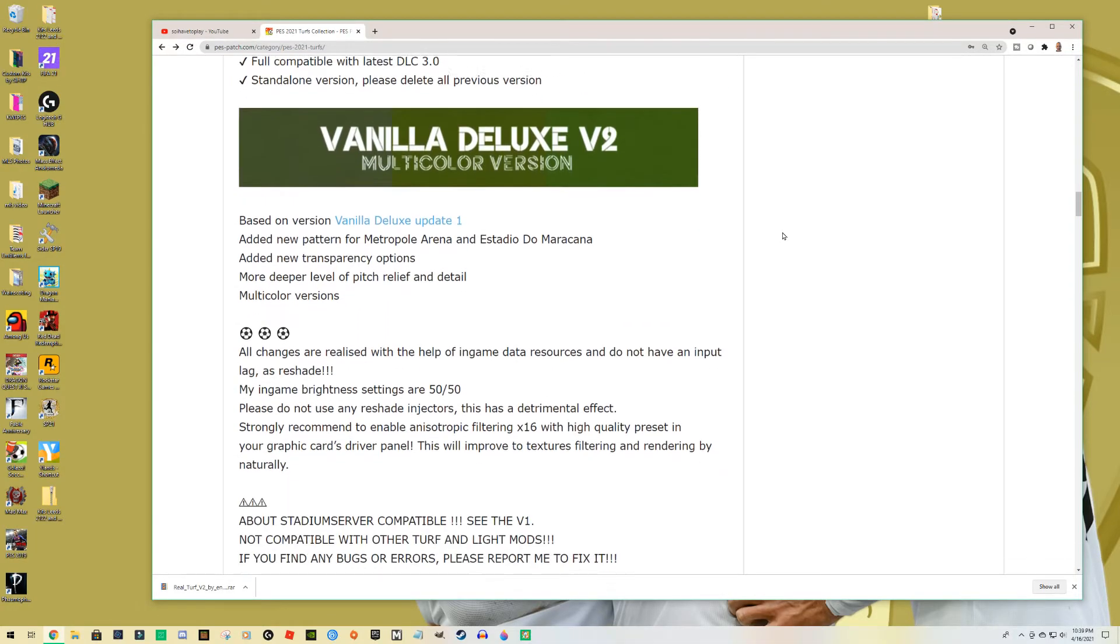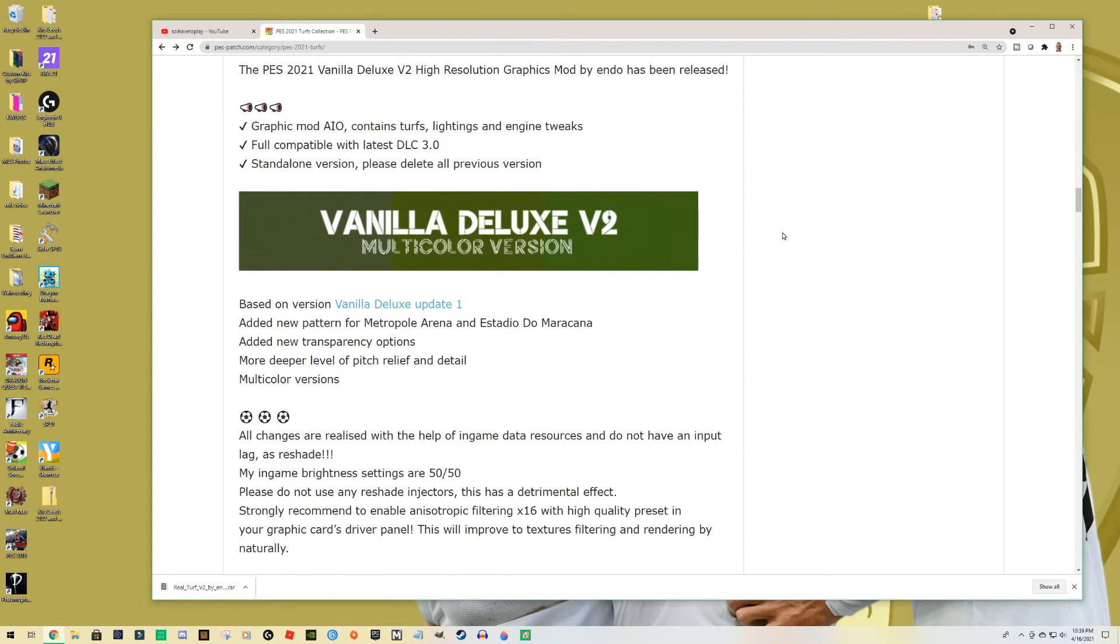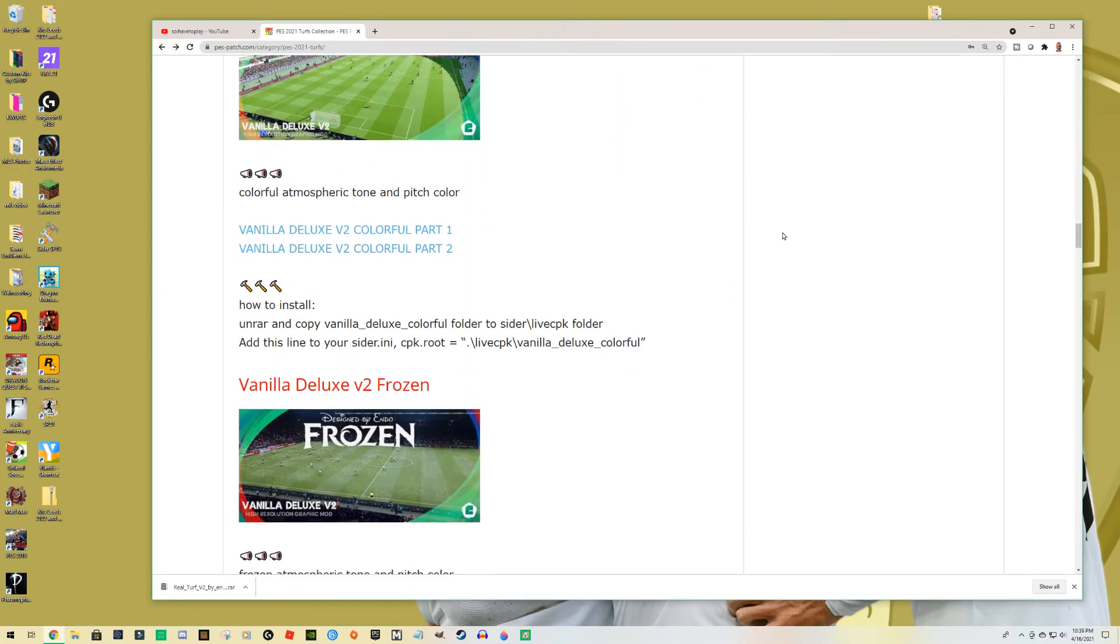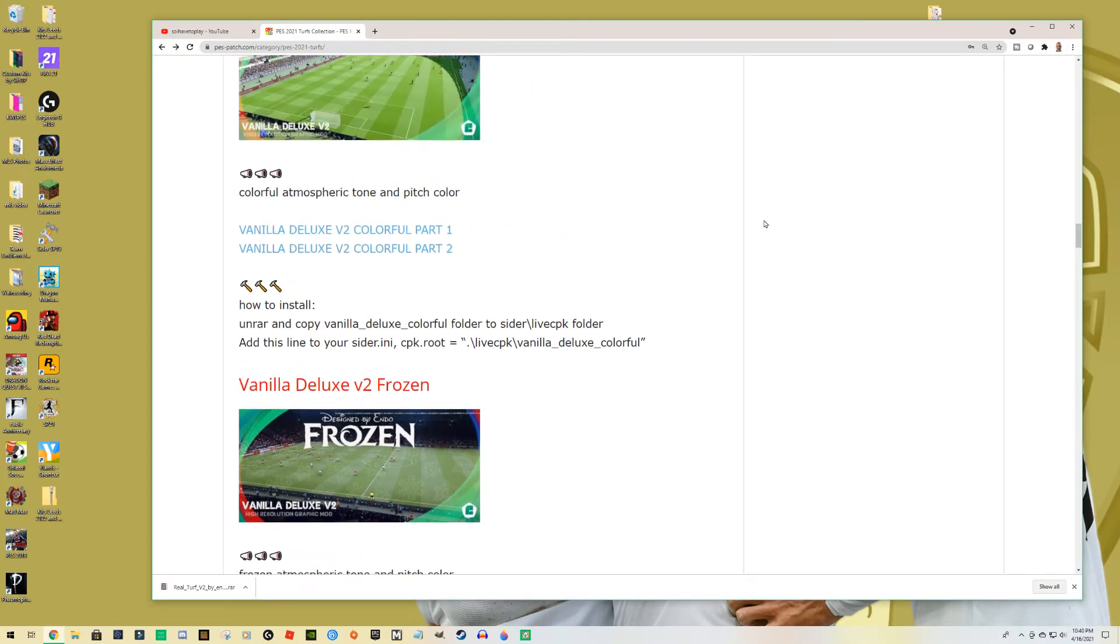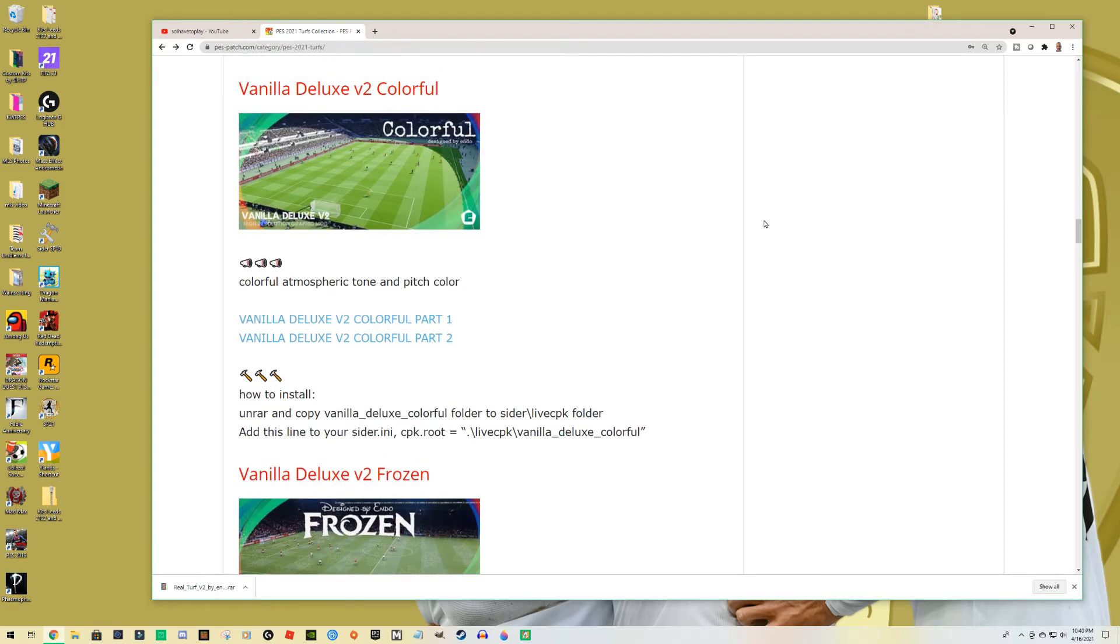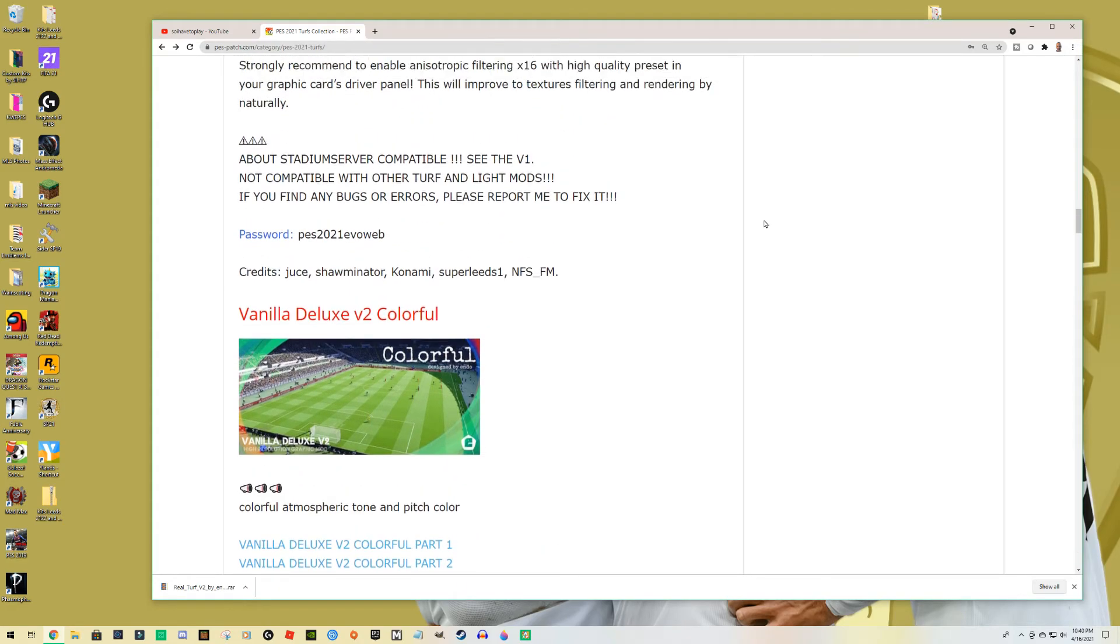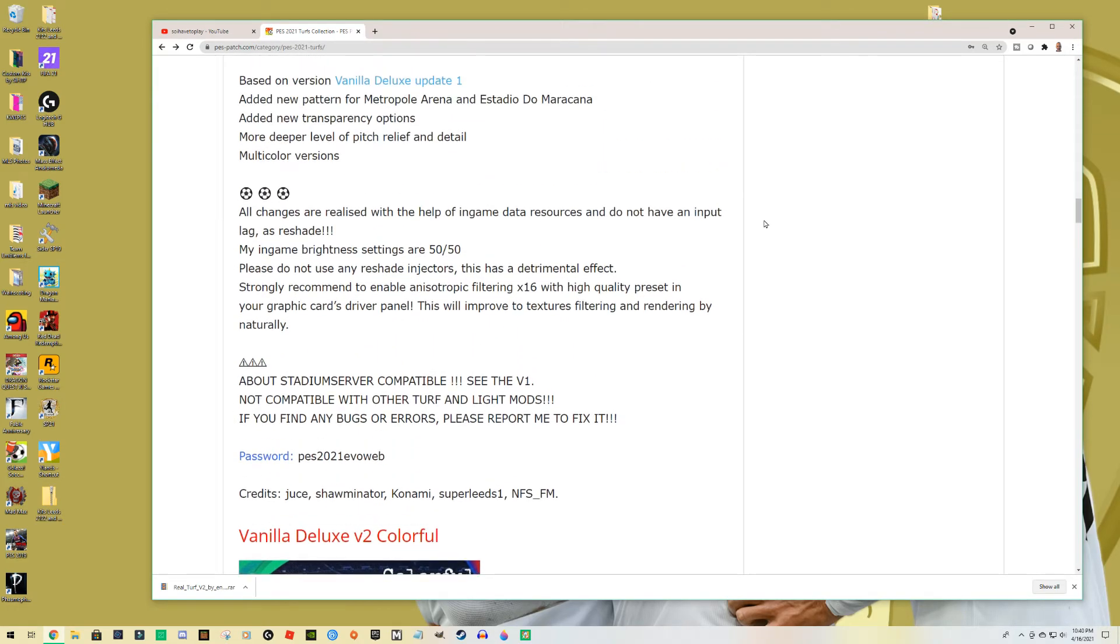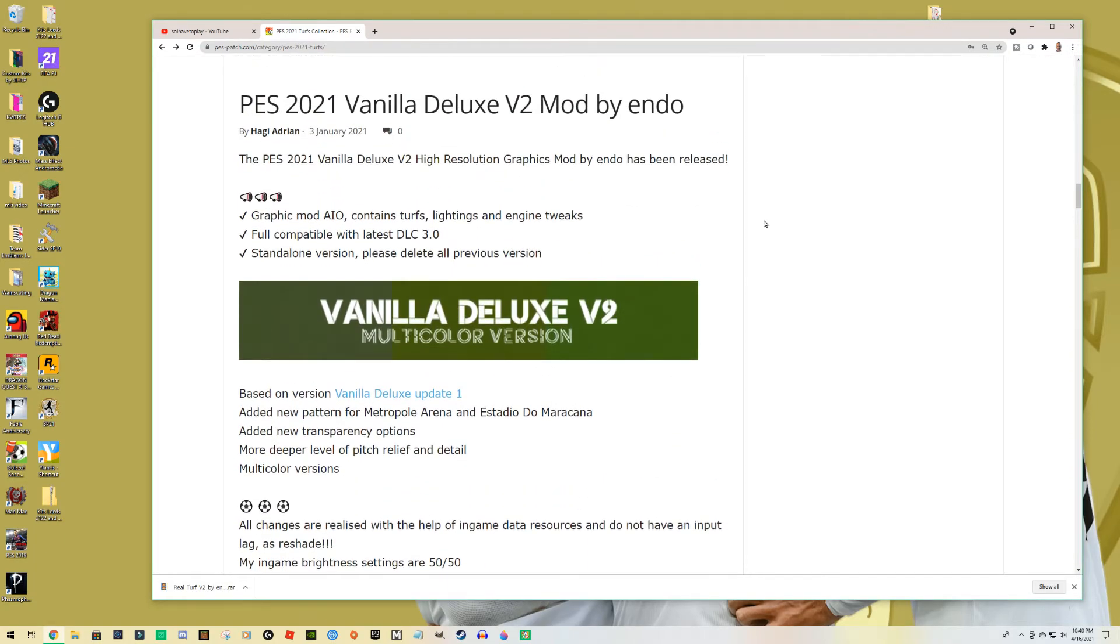So here it is, the Vanilla Deluxe is also in this section for turfs and you follow pretty much the same instructions that we use for Real Turf, okay. But as you have seen, I prefer the Real Turf. It looks like it's giving a little bit better details, but it's up to you. You can try and see what works best for you, if indeed there is a difference, guys.